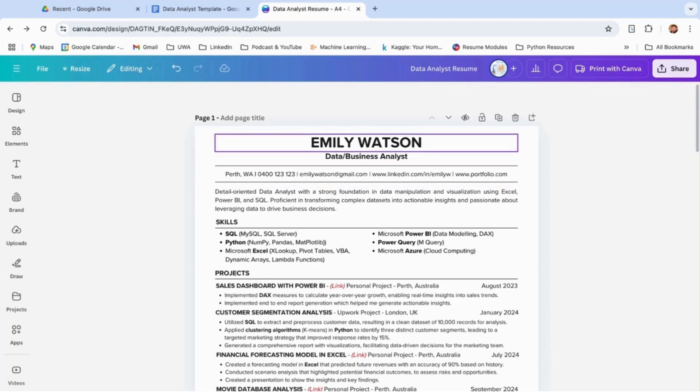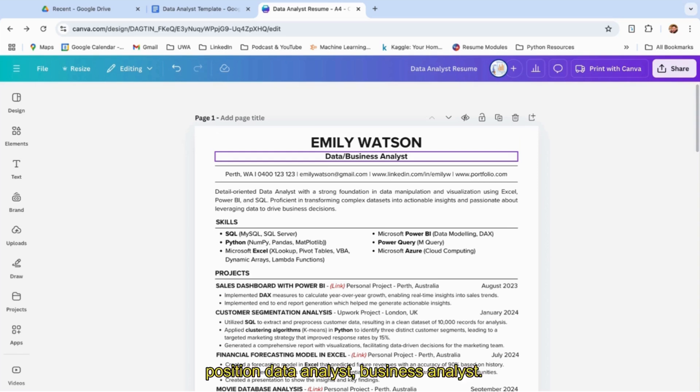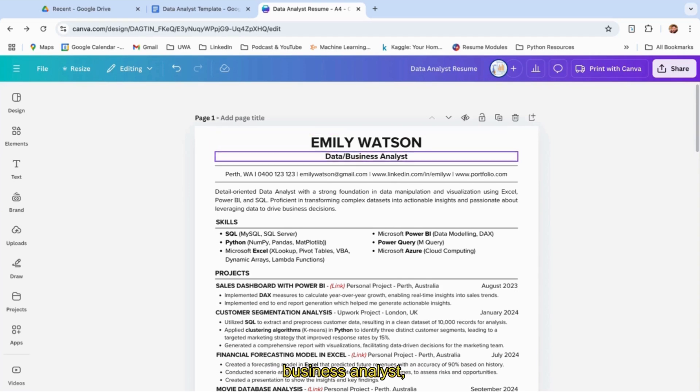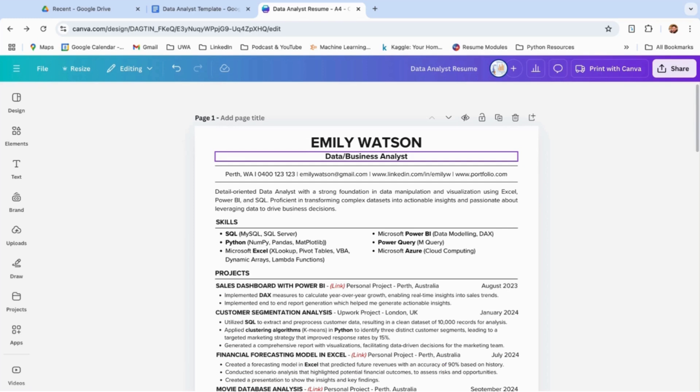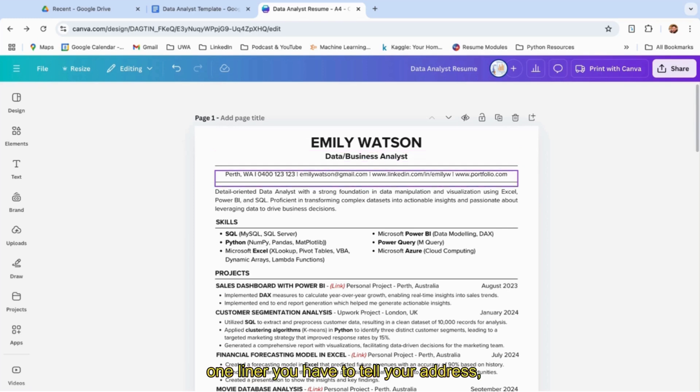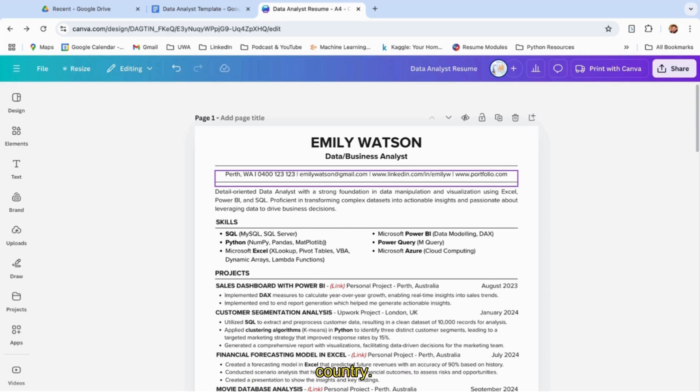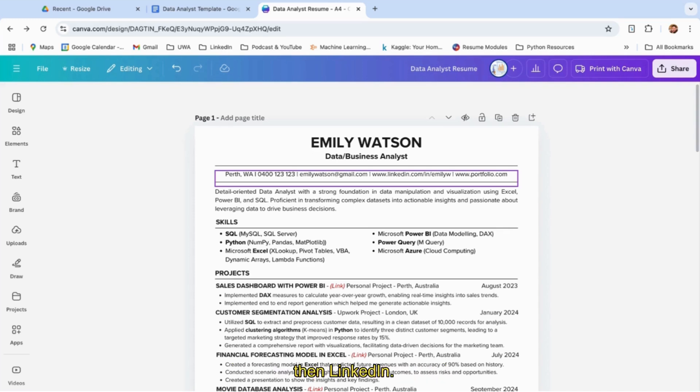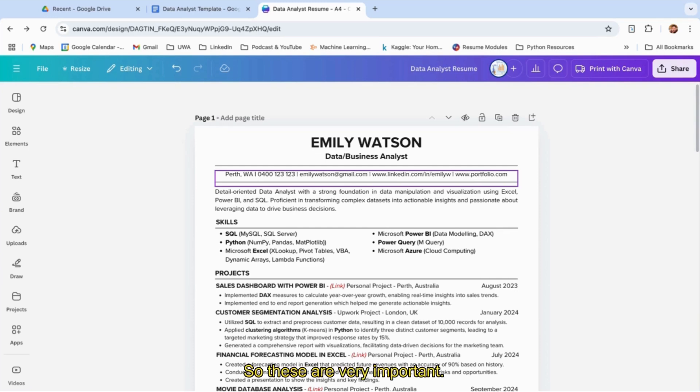If you see on the Canva side, first of all it will be your name, Emily Watson, and the position: data analyst or business analyst. It's very important because when recruiters open your resume, it will directly show that you are a business analyst or data analyst. After that, in one line, tell your address—by that I mean city and country, that's it. You don't have to tell the complete address. Then the phone number, email ID, then LinkedIn link, and then portfolio link.